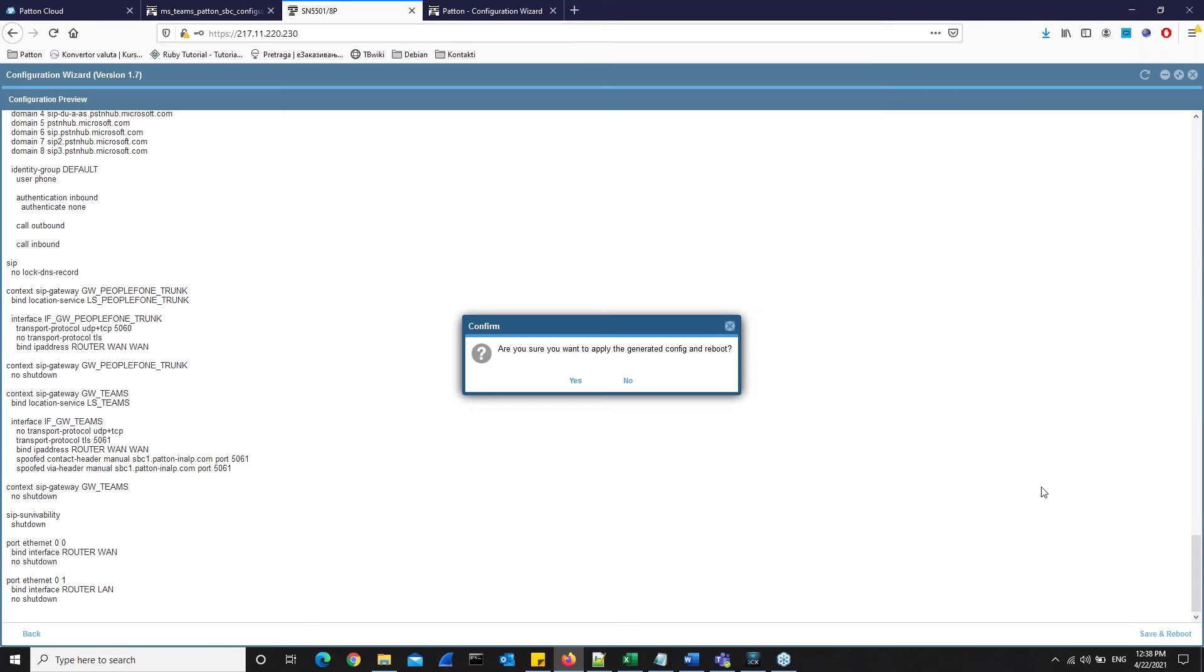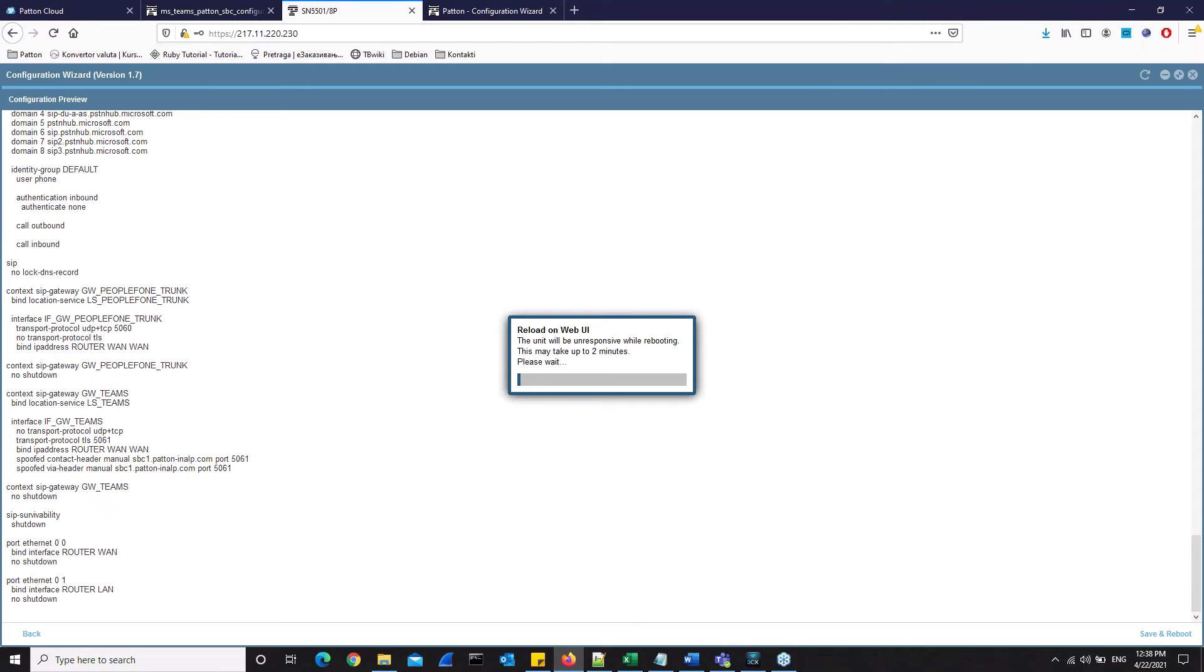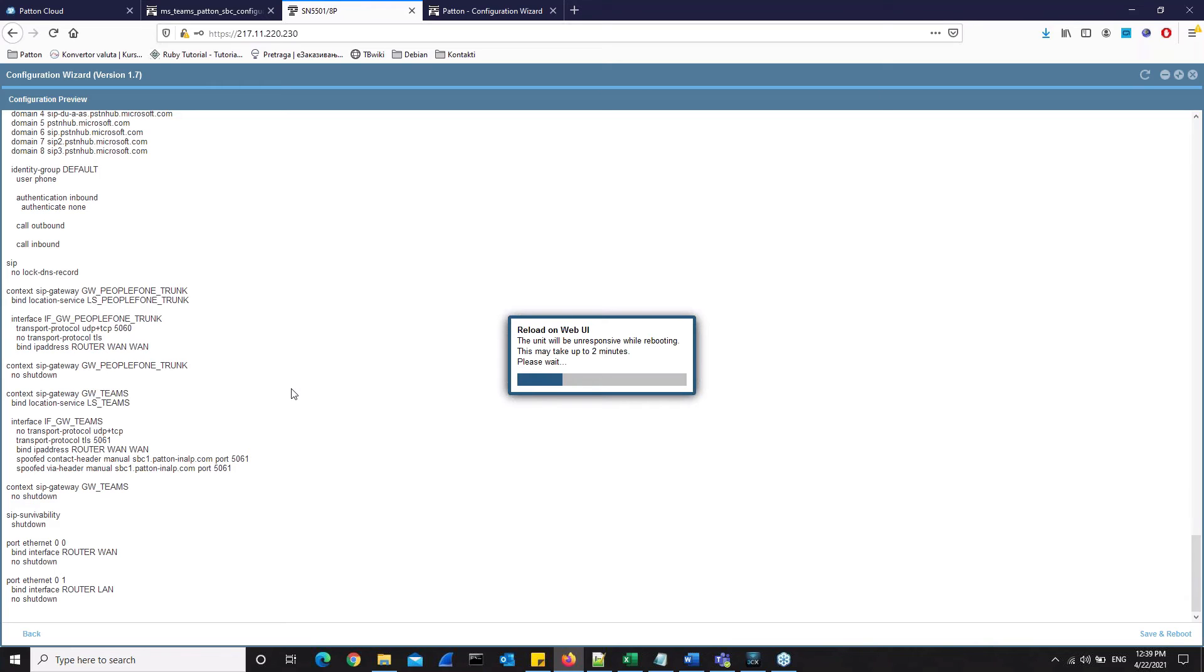The wizard will ask you, are you sure you want to apply the generated configuration and reboot? We are, so we will click yes. After we click yes, then the configuration generated by the web wizard will automatically be saved to the startup configuration of the device. After the device comes up, we will be able to see the configuration of the device that can be applied automatically. So we have to wait a minute or two for it to finish.